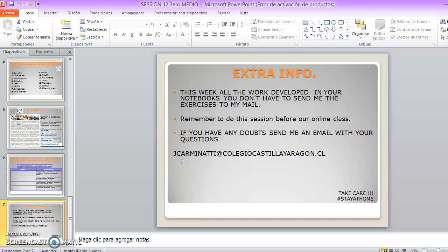Que sea una buena semana. Les deseo lo mejor. Take care and stay at home. See you. Bye bye.